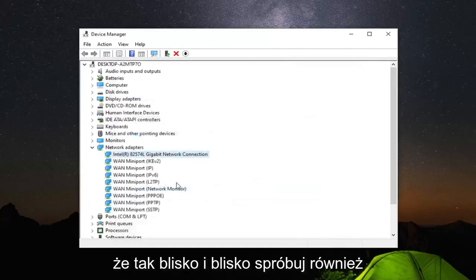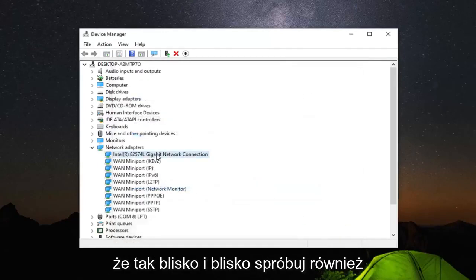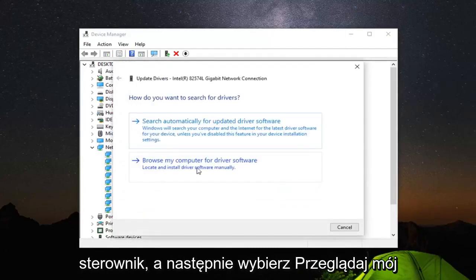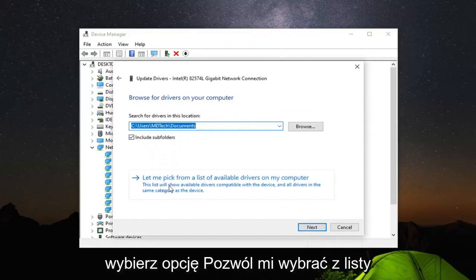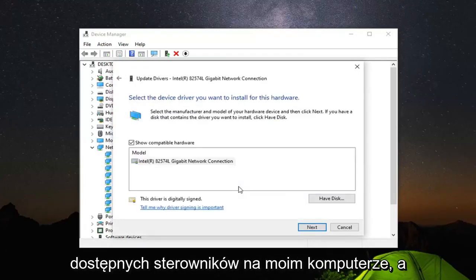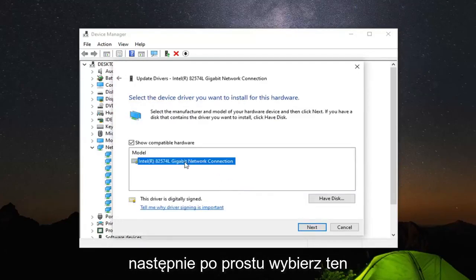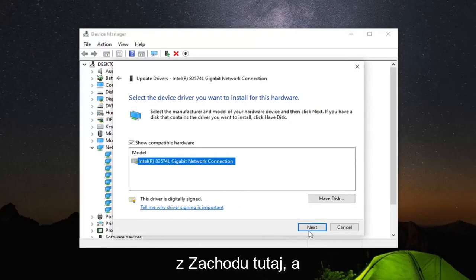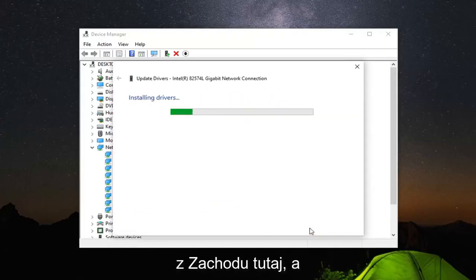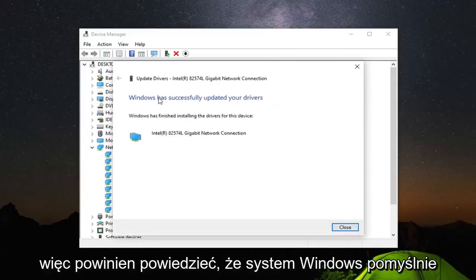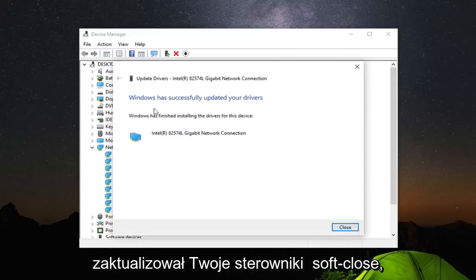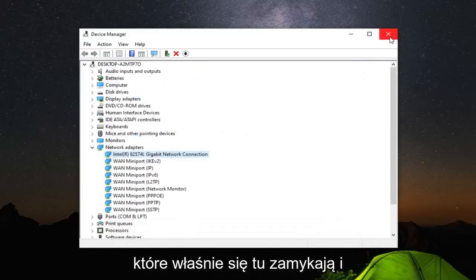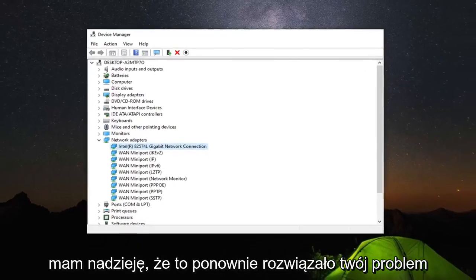So click on close. You can also try right clicking on it. And then update driver. And then select browse my computer for driver software. And then select let me pick from a list of available drivers on my computer. And then just go ahead and select the one from the list here. And select next. So it should say Windows has successfully updated your drivers. Select close. Which is just closing out of here.